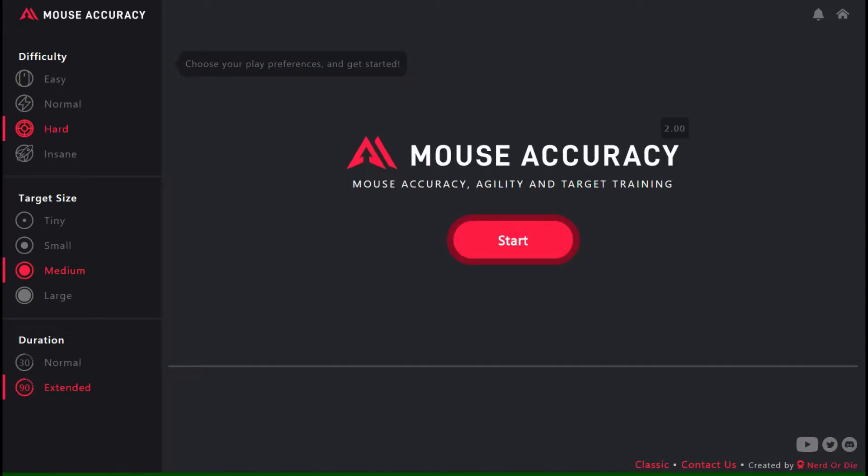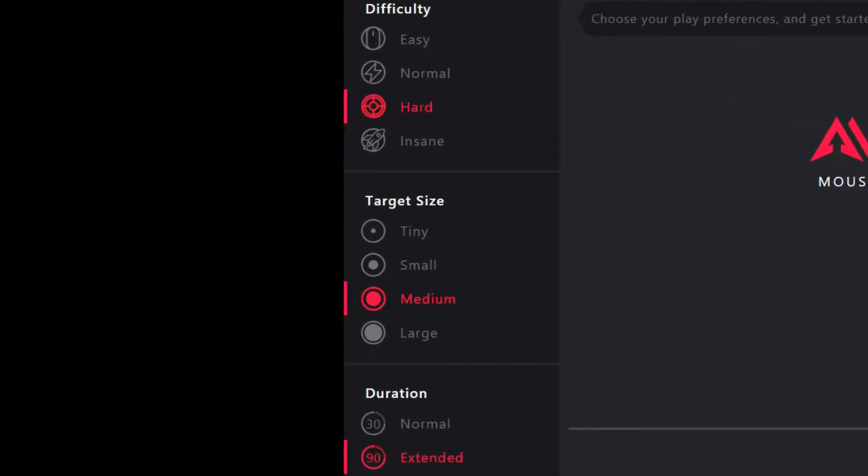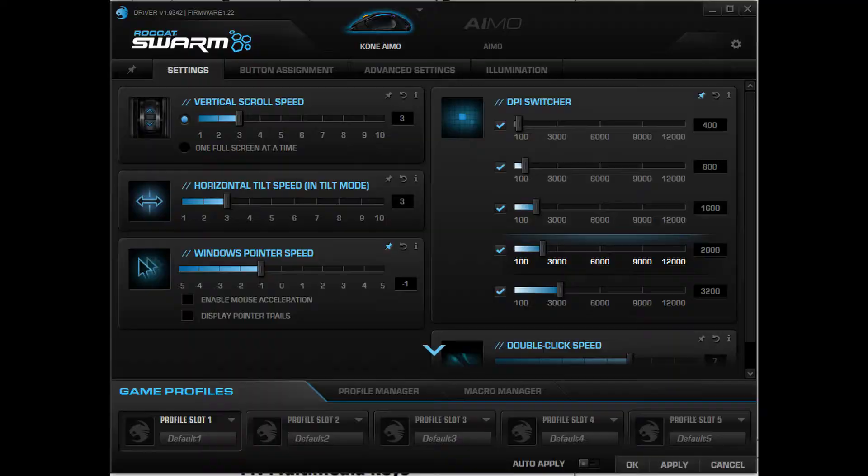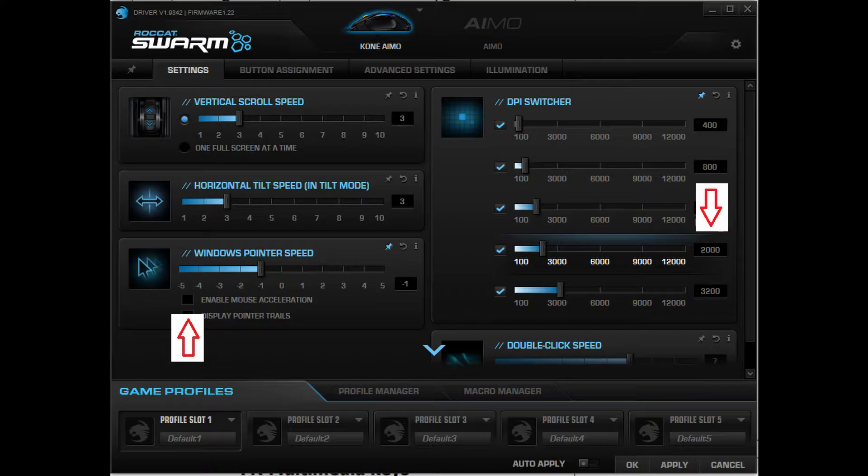We'll be using this web-based mouse accuracy test with these settings. The mouse settings we'll be using is the standard 2000 DPI, with zero Windows acceleration, and minus one on the Windows sensitivity.